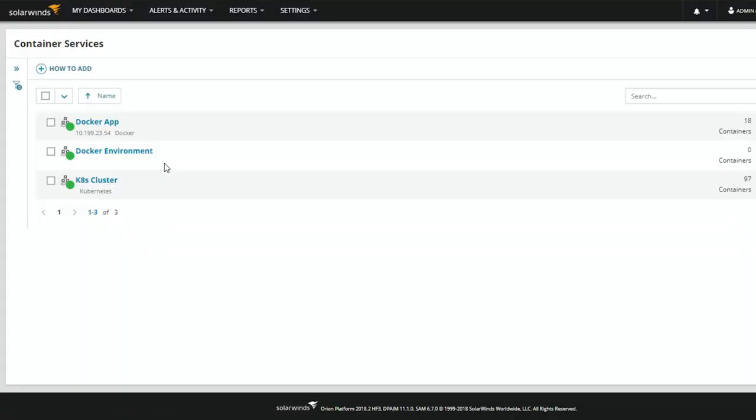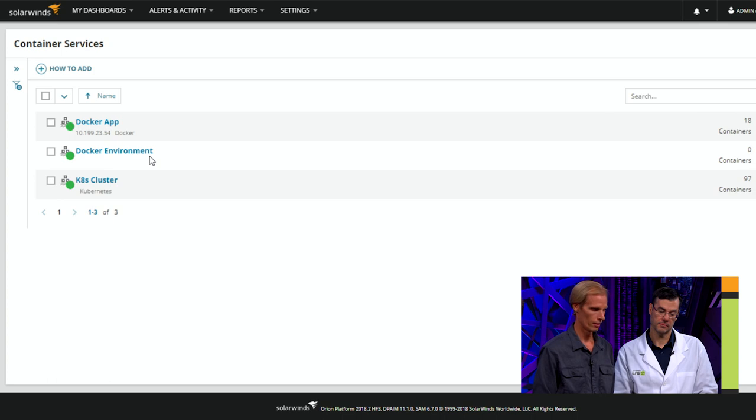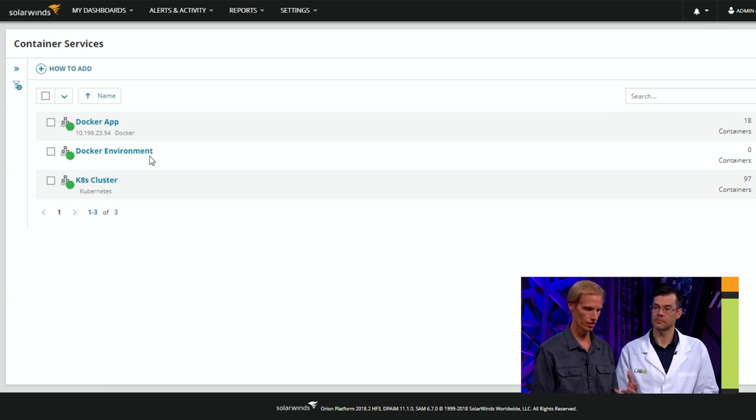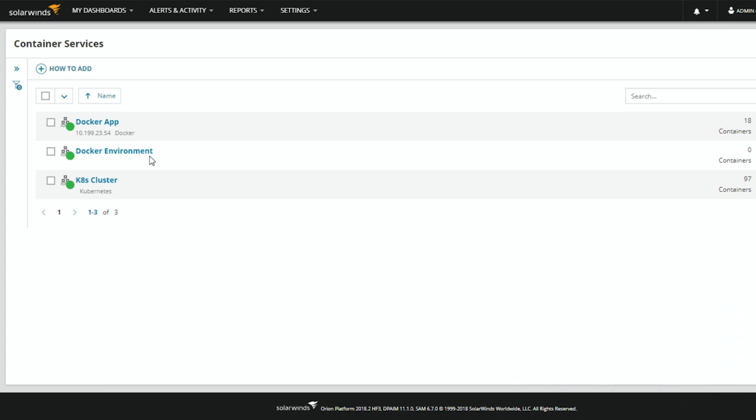Let's go back to Orion. Now you can see that I've added the new Docker environment, and it takes a couple of minutes for us to gather all of the initial state information about the different containers in that environment. As that starts to come up, we'll see the containers start to appear. I have set up a fairly popular WordPress instance with MySQL in the background, so we will see an actual deployment of WordPress on this server.